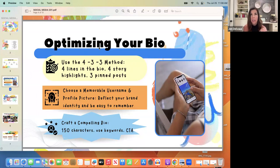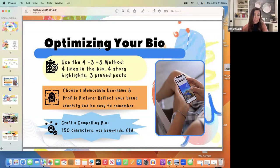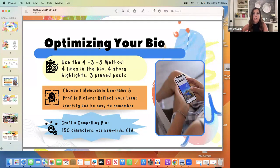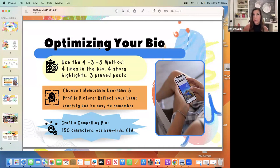I want to start with the 4-3-3 method from Brock Johnson. I recommend following him — Brock and Chalene teach a lot about this. Four lines in the bio: you don't want any more than four lines or people have to click 'more,' and they probably won't. Four story highlights: you want those visible without clicking. Three pinned posts: these tell a story.